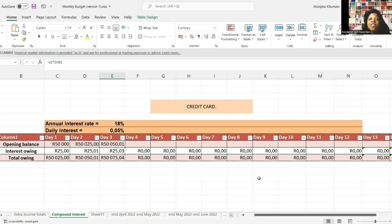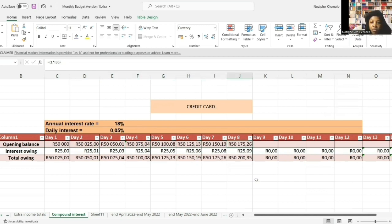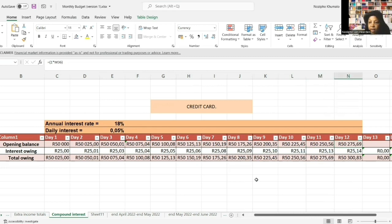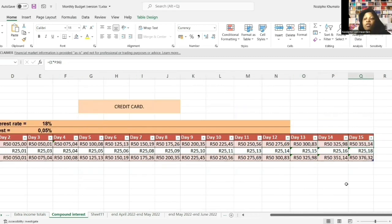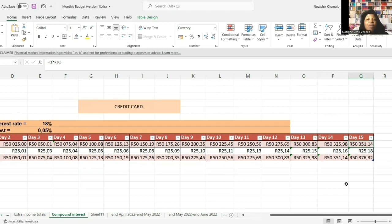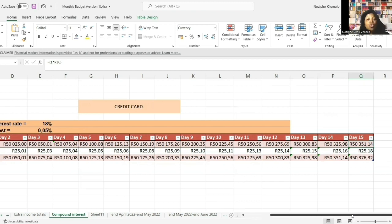Let me fill up the rest of the days up to day 15 so you can see what you'll owe. At the end of 15 days you're going to be owing 50,376 rand and 32 cents - and these are just 15 days. How much are you going to owe at the end of the month? After 30 days? In two months? In six months? In one year? You don't want compound interest working against you.